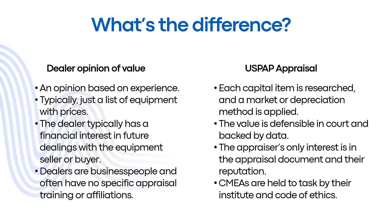We've seen dealer opinion of value reports where they'll list the items, but they won't have any kind of description as to what sort of value they're describing. The type of value indicates basically what sort of selling conditions would be associated with the price. This is very important for someone who may, for example, have to act towards liquidating the equipment through seizing collateral in making a loan.